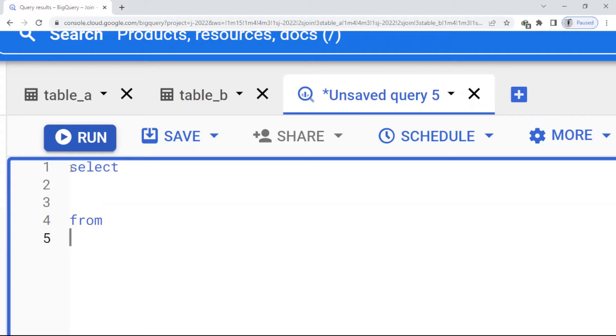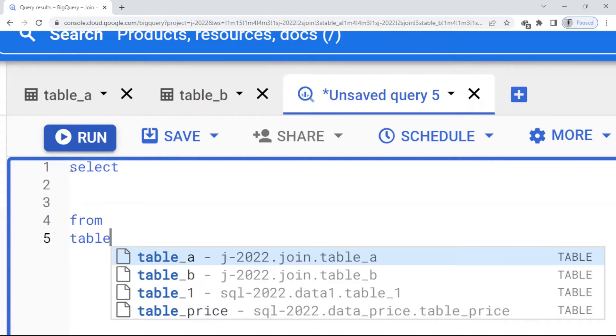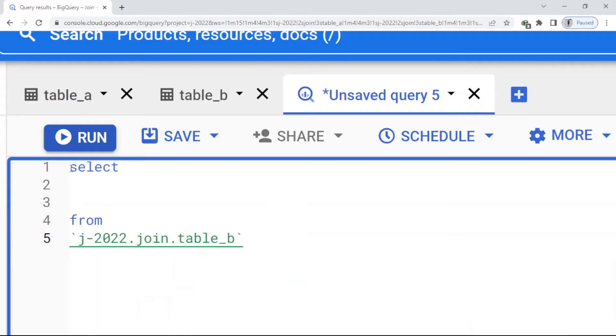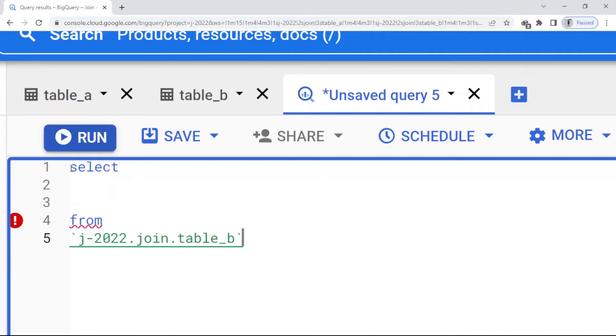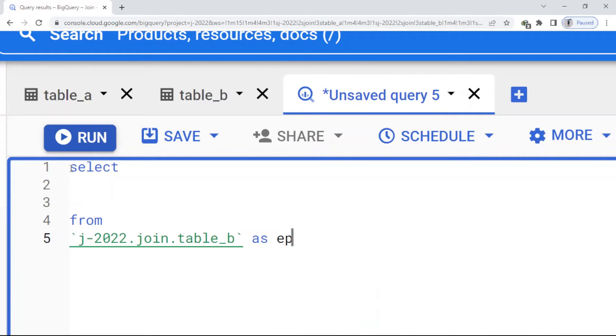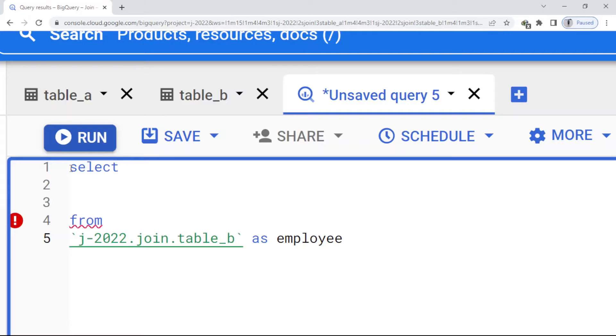So I just write here table_b, and I want to name my tables in order to accelerate my work and reduce confusion. So I just name it as employee, and I use the inner join function.